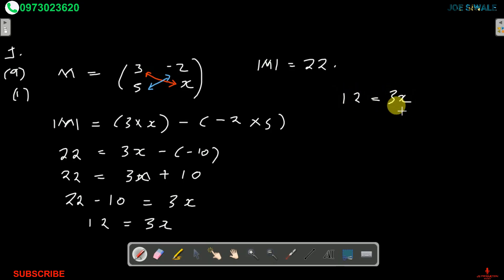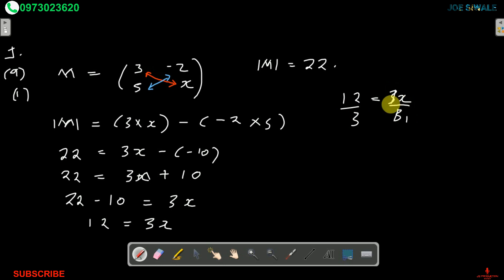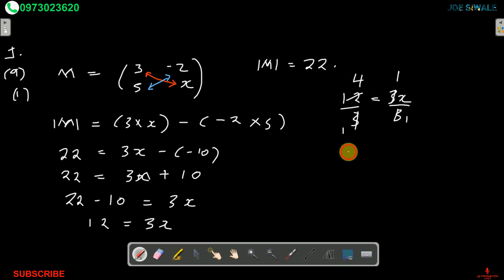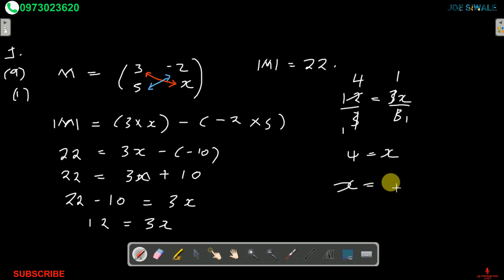To calculate the value of X, we divide both sides by 3. 12 divided by 3 gives 4. So X is equal to 4.